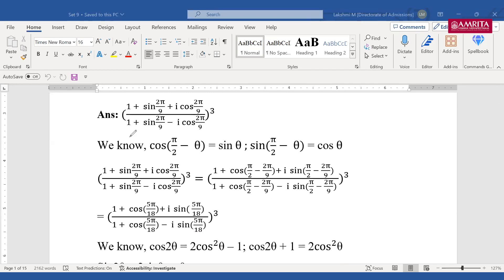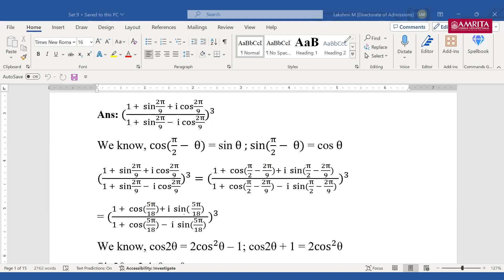What is given in the question — I need to get the answer in the format we saw in the options. So what I've done is use 90 minus theta. Here I can write sin(2π/9) as cos(90 − θ) and cos(2π/9) as sin(90 − θ). Solving, I get 5π/18, so I rewrite this as: (1 + cos(5π/18) + i·sin(5π/18)) divided by (1 + cos(5π/18) − i·sin(5π/18)), whole cube.